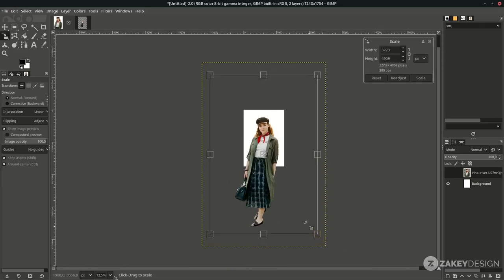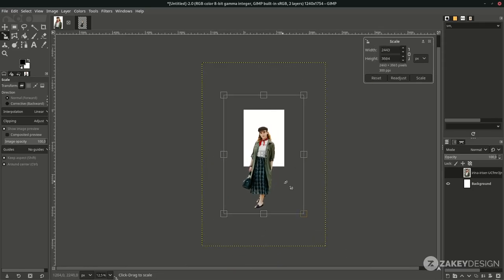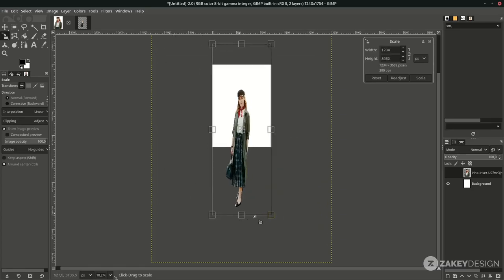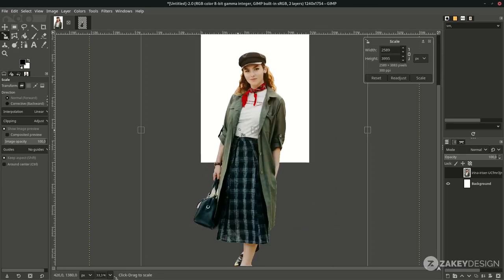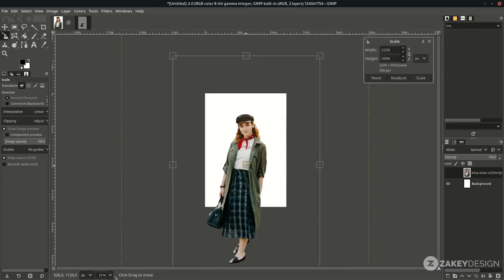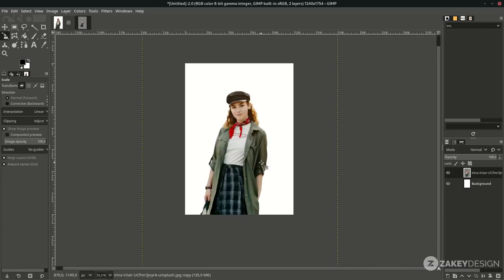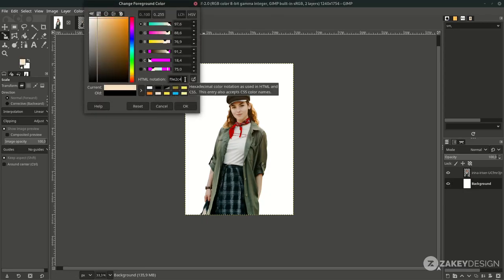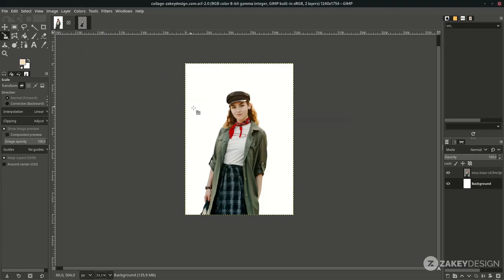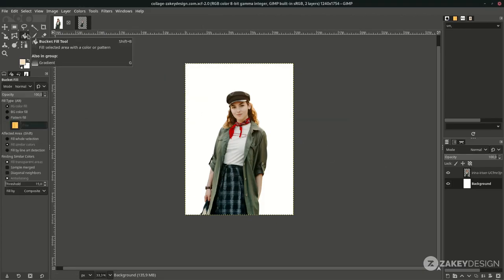Bring the result to the canvas using the Move tool. Press Shift+S to scale it down, and hold Ctrl only to keep proportional scaling — you don't want to distort the result. Press Enter when done. Change the background color by clicking the background layer, clicking the color swatch, choosing a pastel yellow, and clicking OK. Then use the Bucket Fill tool and click on the canvas.